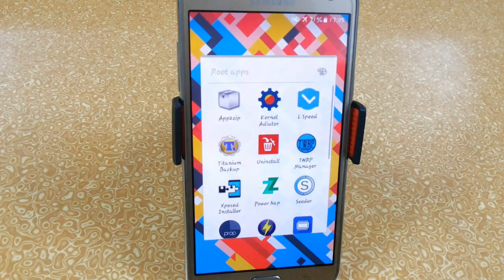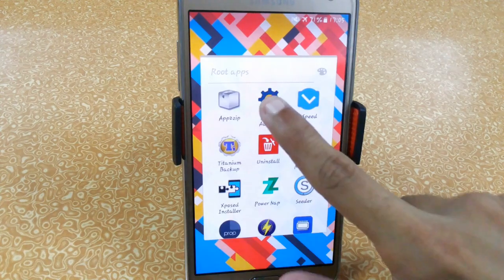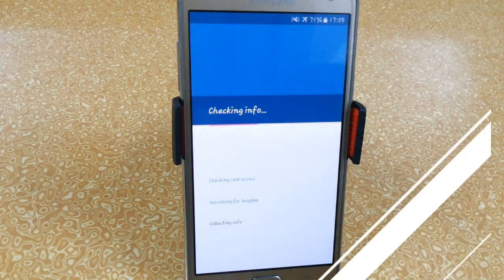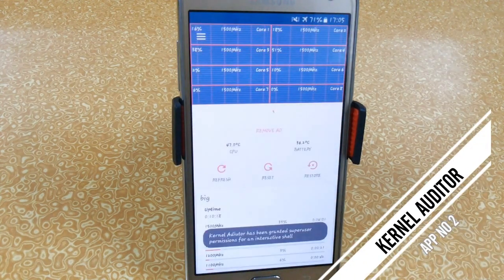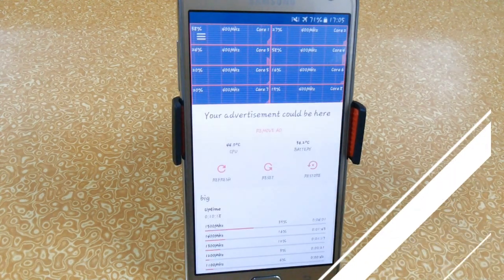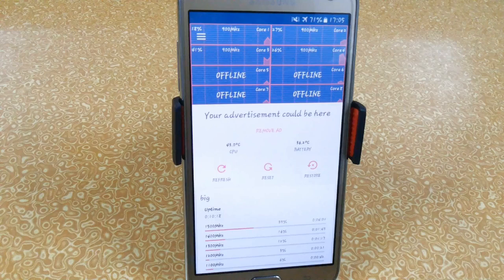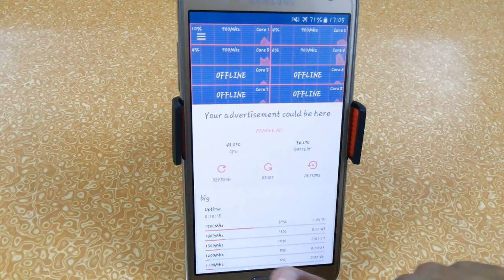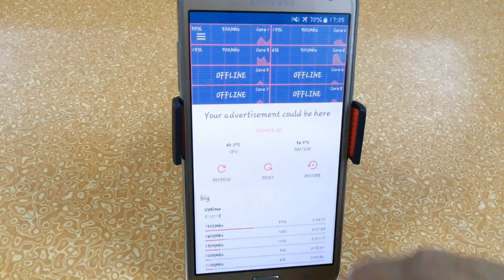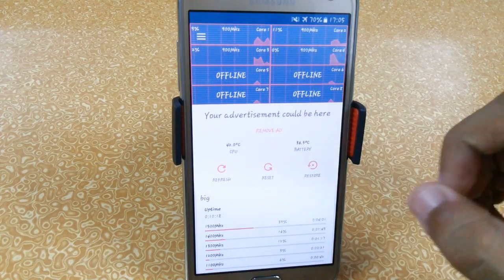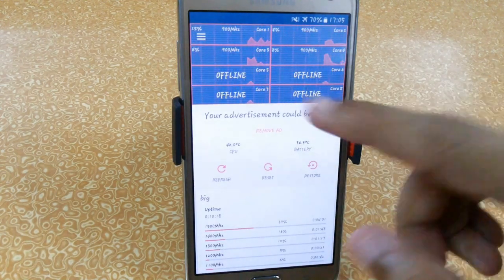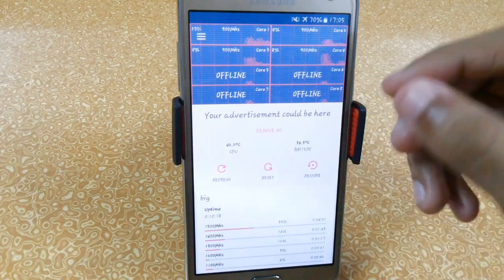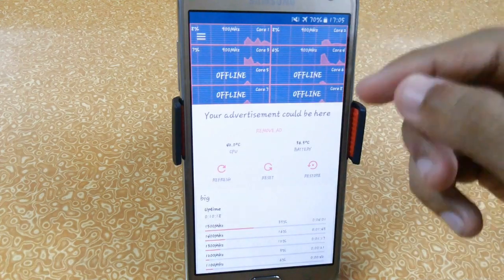The second and best app is Kernel Auditor. It is basically an overclocking app which helps you to overclock your device to make it faster. Here you can see that I have an octa-core processor and it is showing that 4 cores are running and 4 are offline.